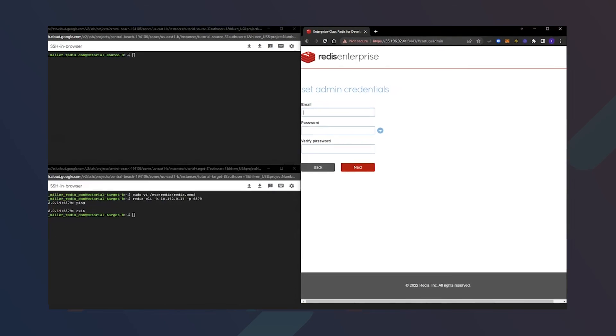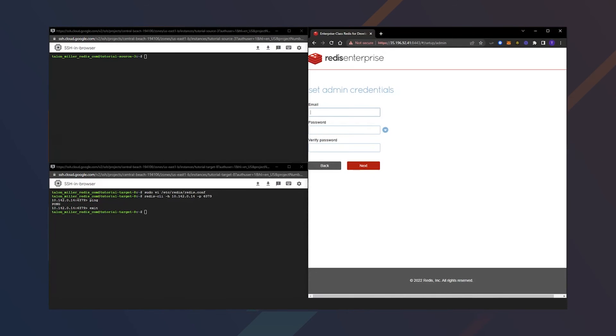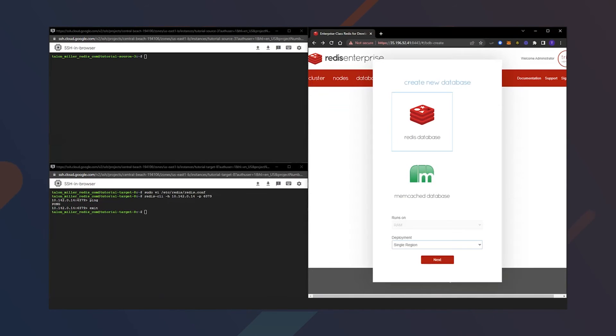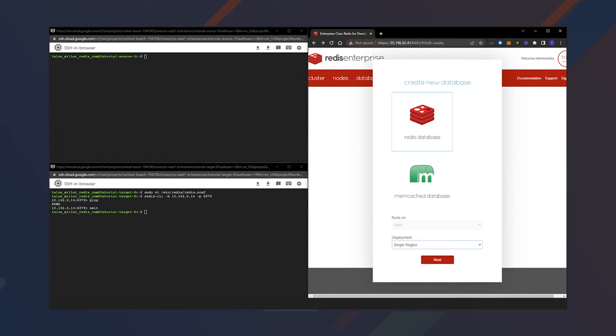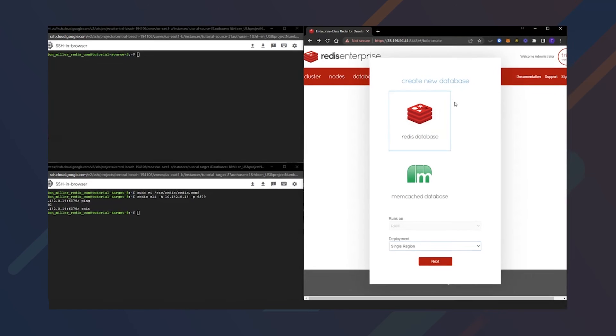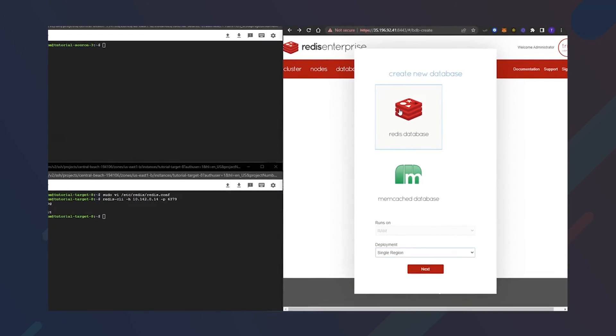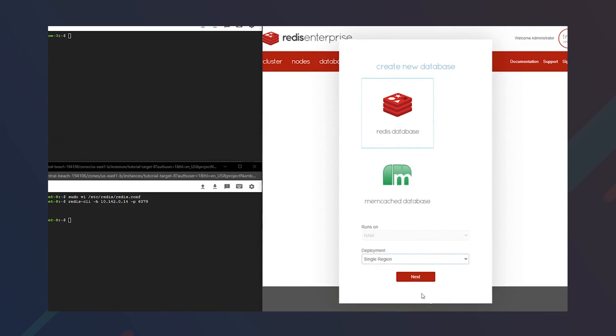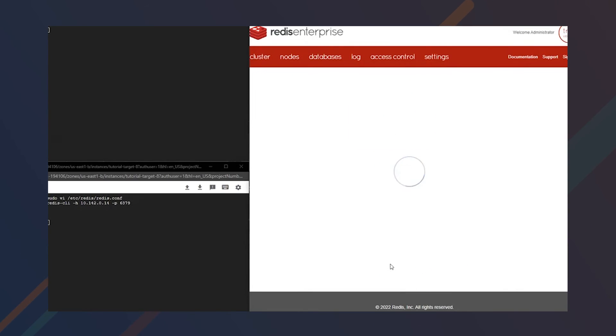Now let's set up our admin credentials. Once you have created your credentials for your Redis Enterprise database, you may have to accept those page certificates again. But once you get here, let's go ahead and create our database.